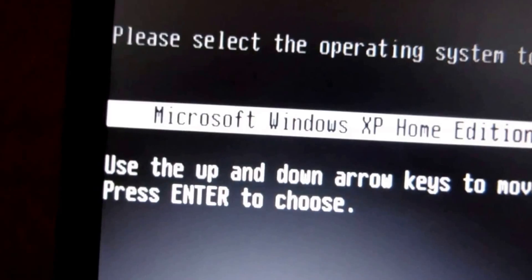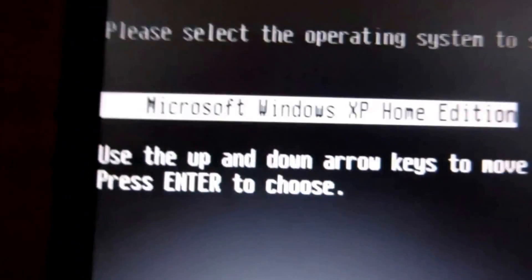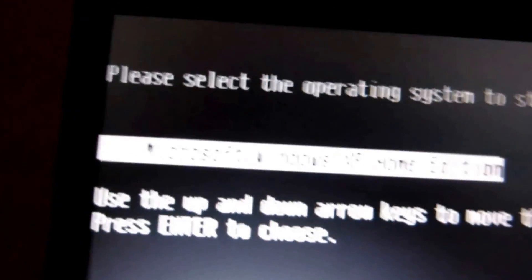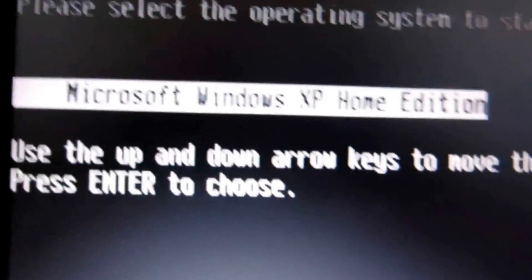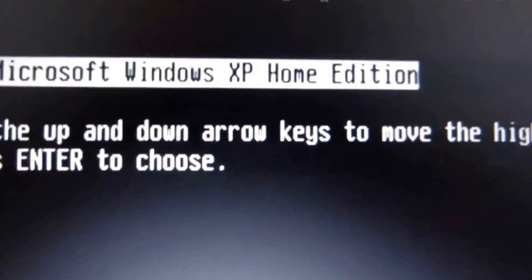And then it's going to select your operating system to start with, and you can just do whatever one you want. But this is obviously XP, and that's the only thing I have, so enter.